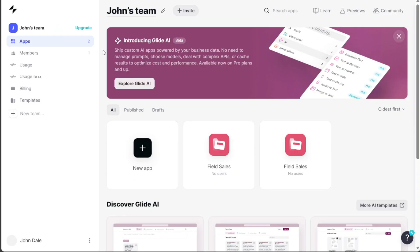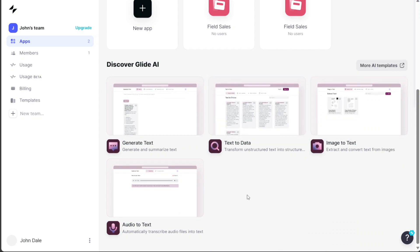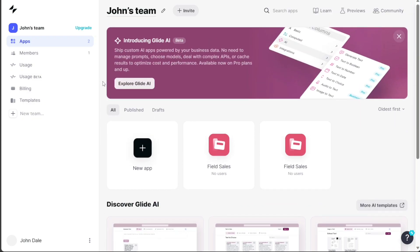Creating a sales app in Glide is an effective way to manage your product catalog, accounts, and sales reports. To create a sales app in Glide, the first step is to navigate to the left menu on your Glide dashboard and then click on the Templates option.